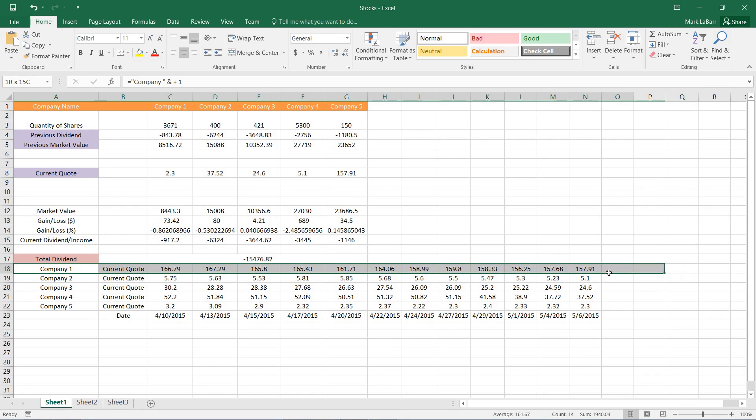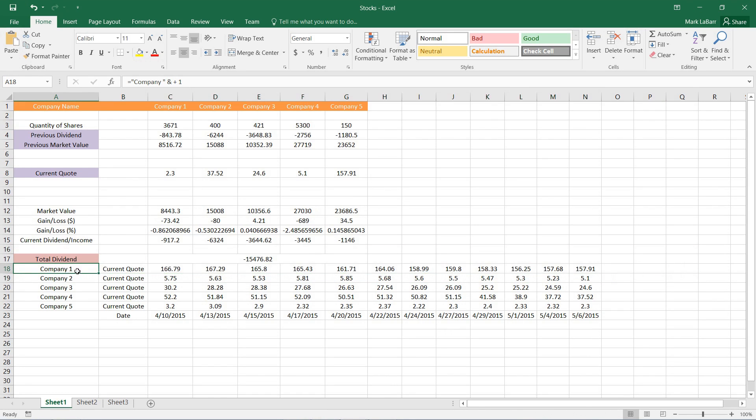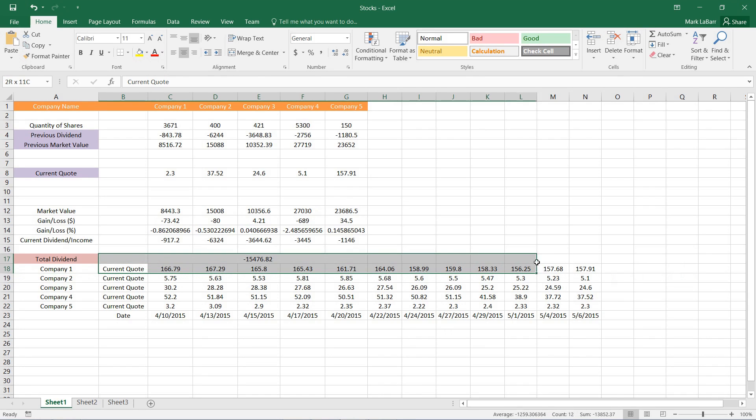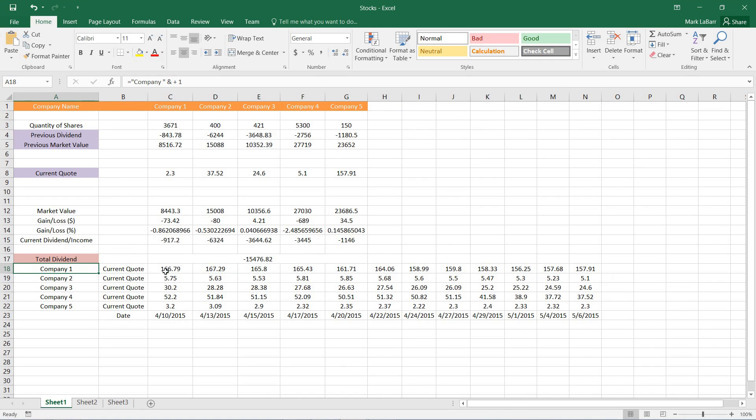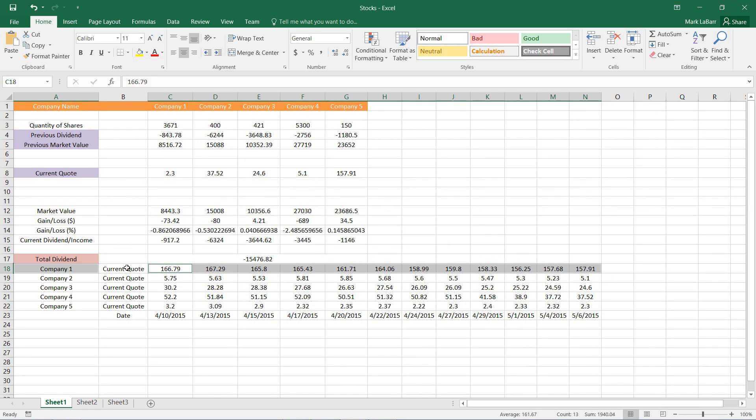So what I want to do is take this whole row and make a chart of it. To do that we'll just select it, and instead of selecting the current quote I'll just hold CTRL and select the rest here.